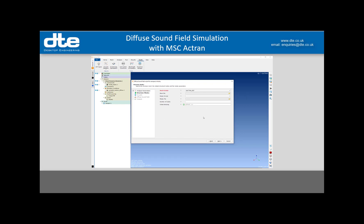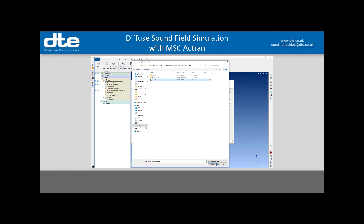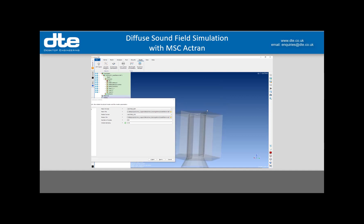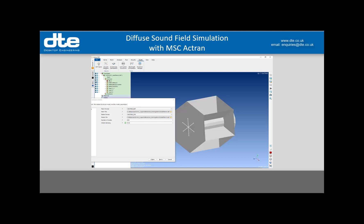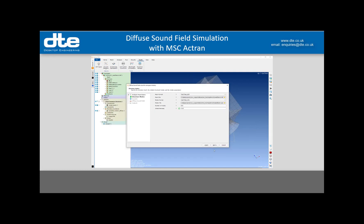First I specify my mesh format — I'm using a NASTRAN BDF file — then browse to find that. My modes format is NASTRAN OP2, which I've already run. I browse to pick that up as well, and I know there are 830 modes stored in that OP2 file. I'm going to use 4% damping. So here we can see my satellite — it's a simple example from the NASTRAN training material.